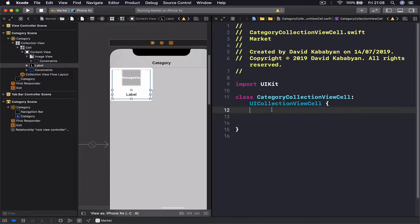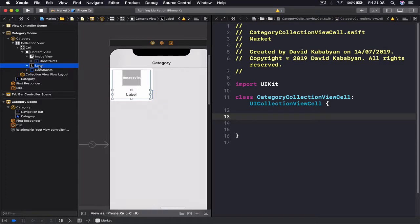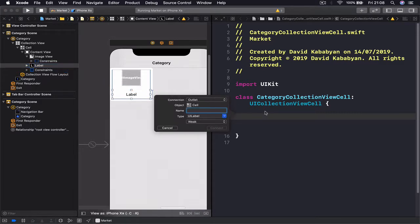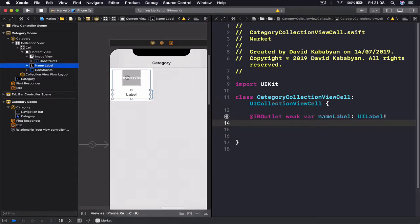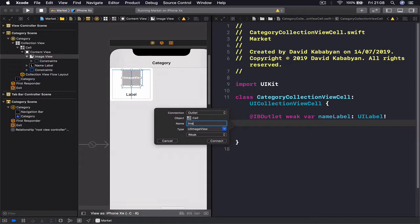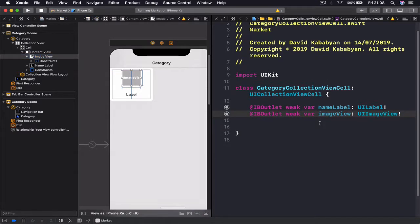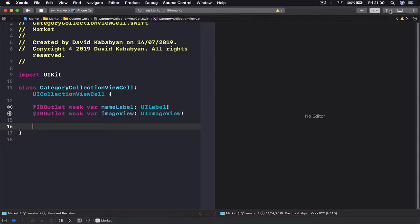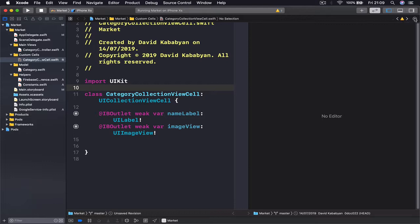I'm going to select my label first from here to make sure I'm selecting the right thing, then you can control drag to your file and make sure it's an outlet — I'm going to call this nameLabel. Then I'm going to select my image view again from the left panel, control drag, and call this imageView, and hit Enter. So we have these two outlets, and then we no longer need our assistant editor, so we're going to open our side panel and close the assistant editor.